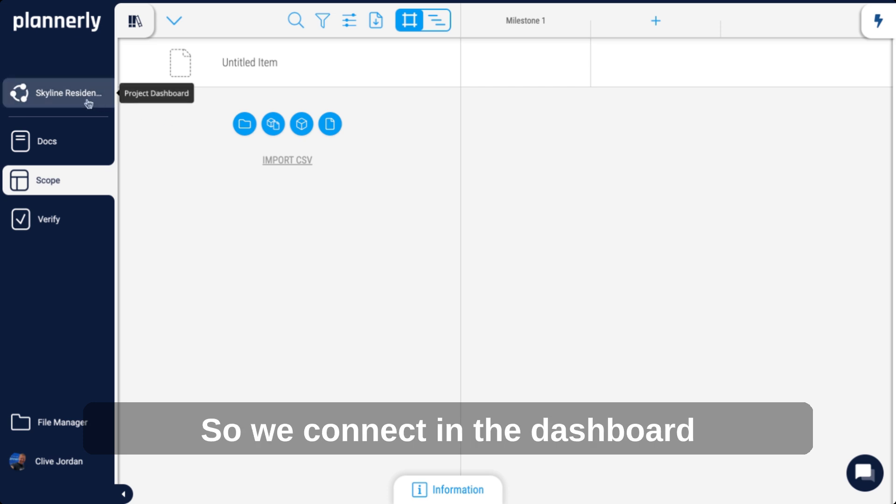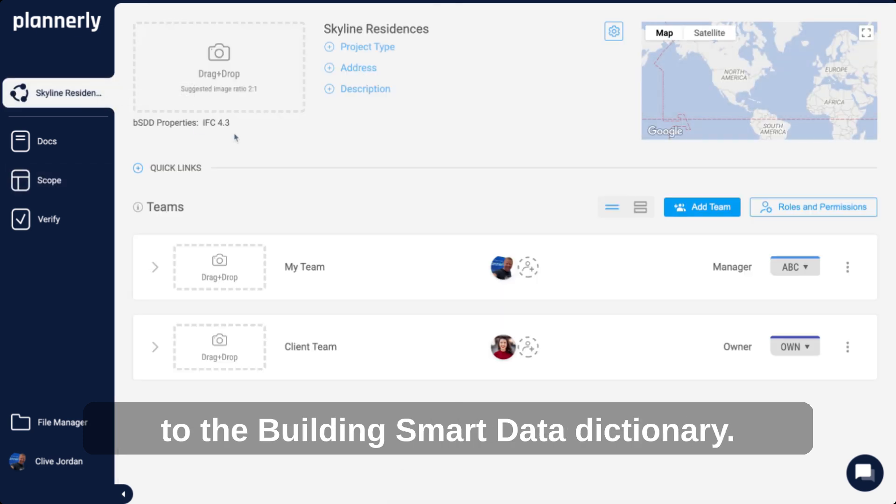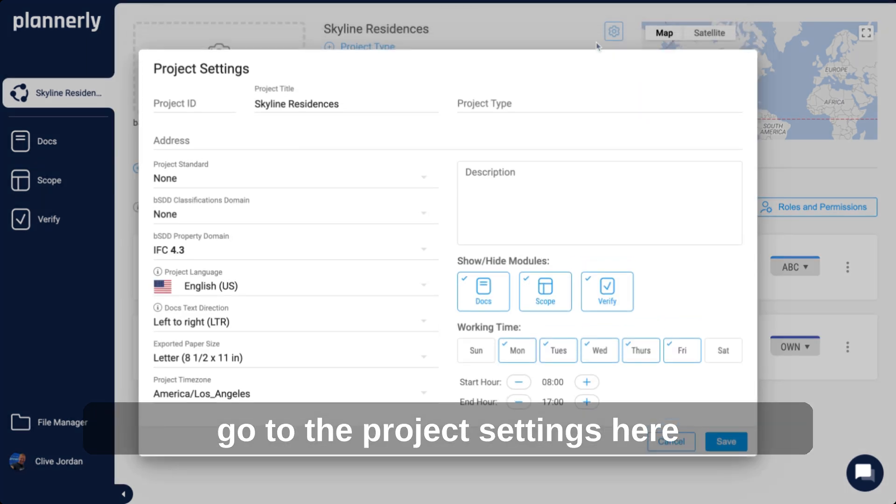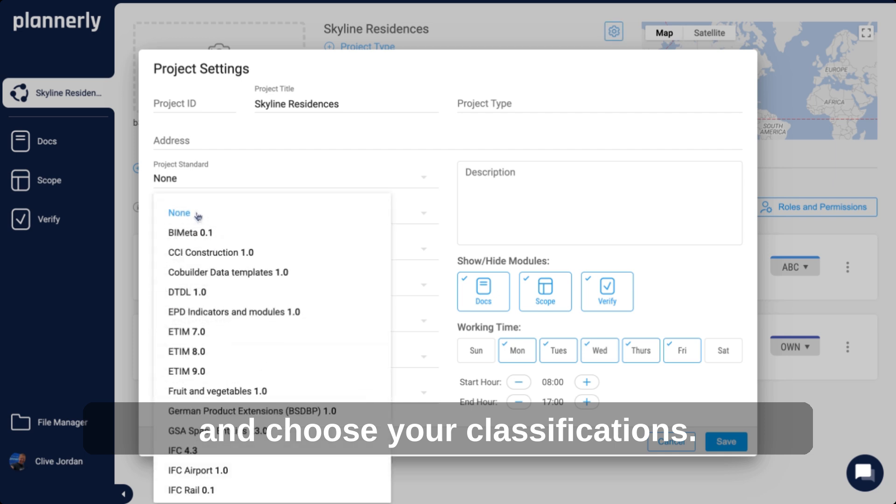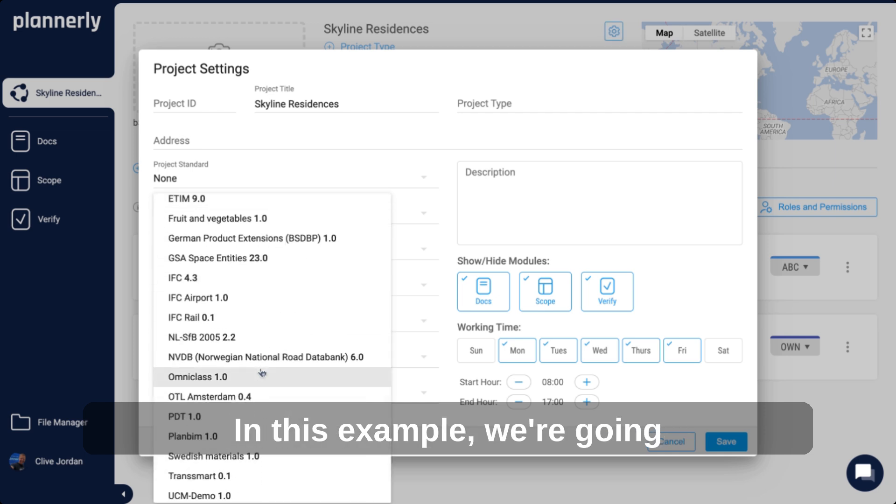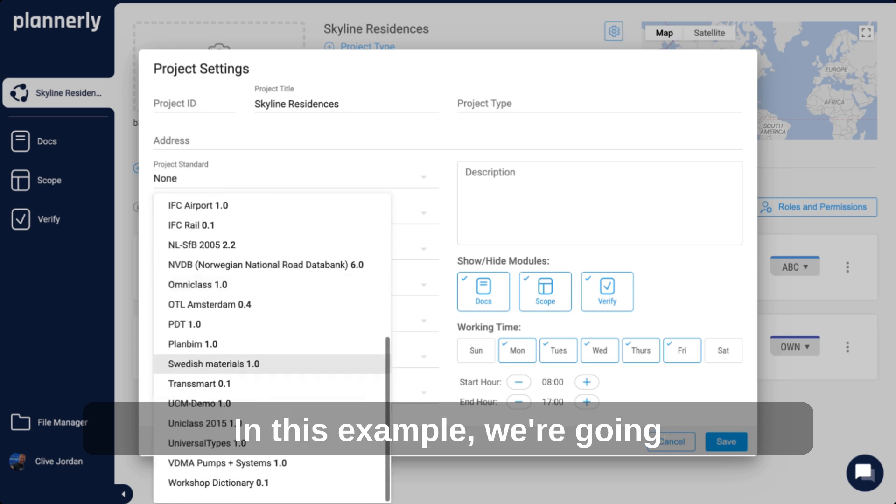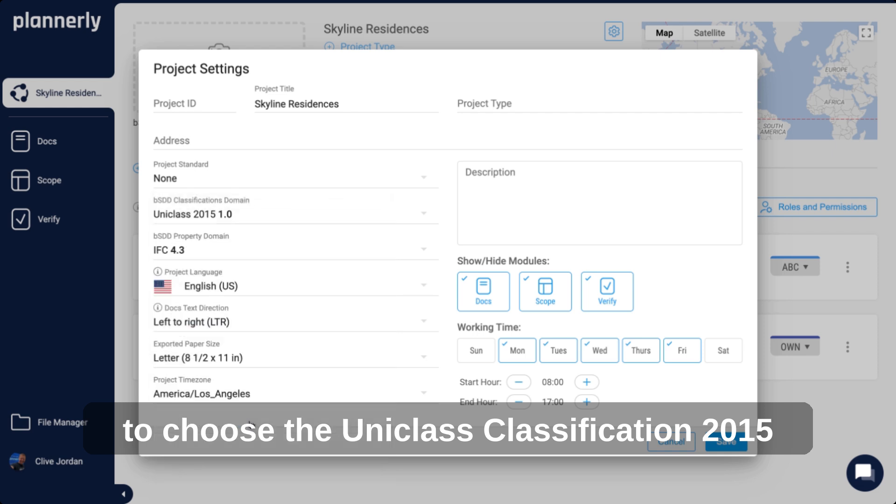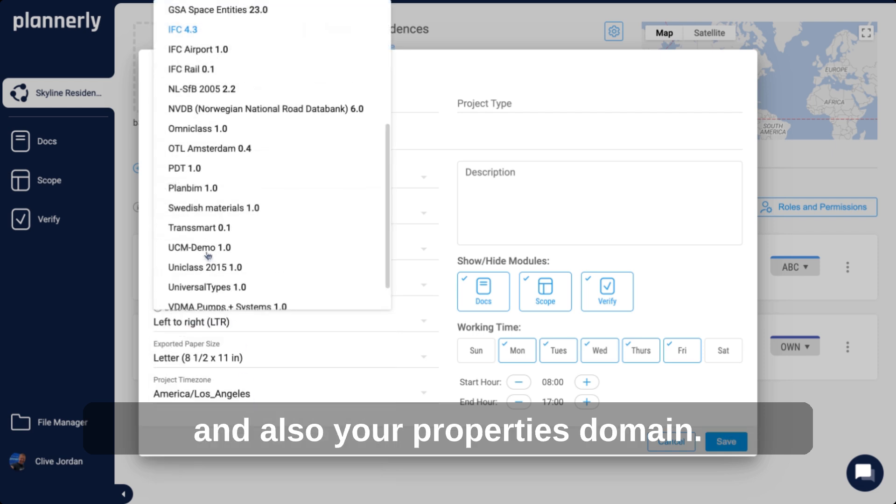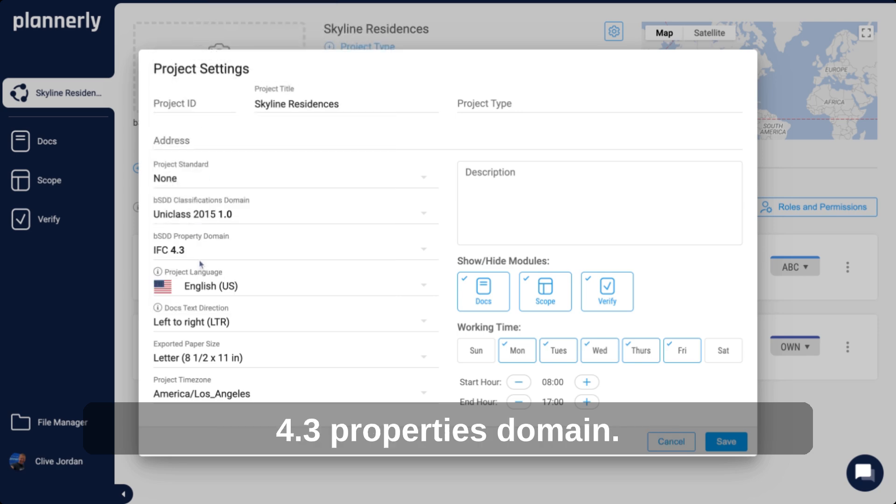We connect in the dashboard to the Building Smart Data Dictionary to make this really simple. Go to the project settings here and choose your classifications. In this example, we're going to choose the unit class classification and also your properties domain. We're going to choose the IFC properties domain.